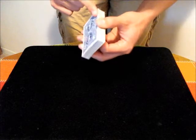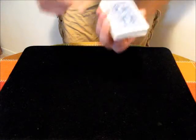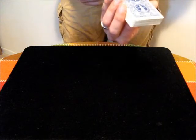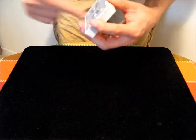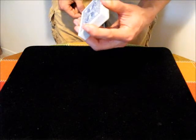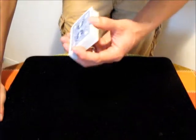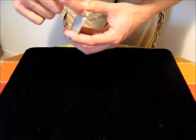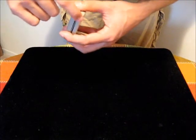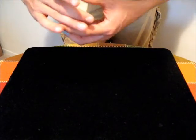You start with the one long end against the thumb, the other long end against the three fingers, and then the short end against the first finger here. The first move is to get the bottom packet of cards to drop down.